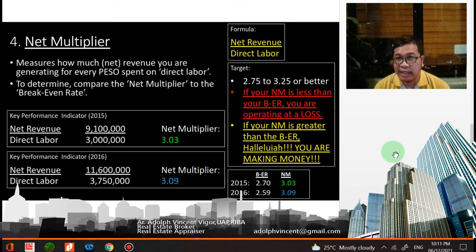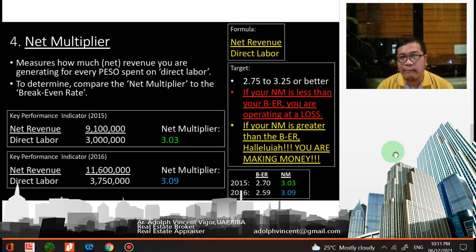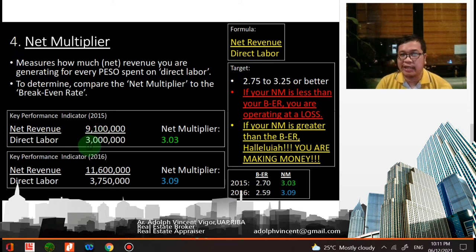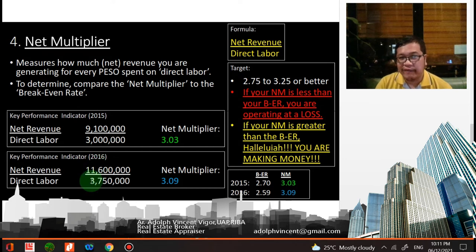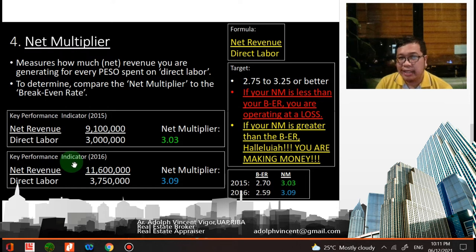Next is the net multiplier. The formula is net revenue over direct labor. The net multiplier measures how much net revenue you are generating for every peso spent on direct labor. Compare the net multiplier to the break-even rate. For 2015, the net revenue of 9.1 million divided by direct labor of 3 million gives a net multiplier of 3.03. For 2016, net revenue of 11.6 million divided by direct labor of 3.75 million gives a net multiplier of approximately 3.09. The target is 2.75 to 3.25 or better.